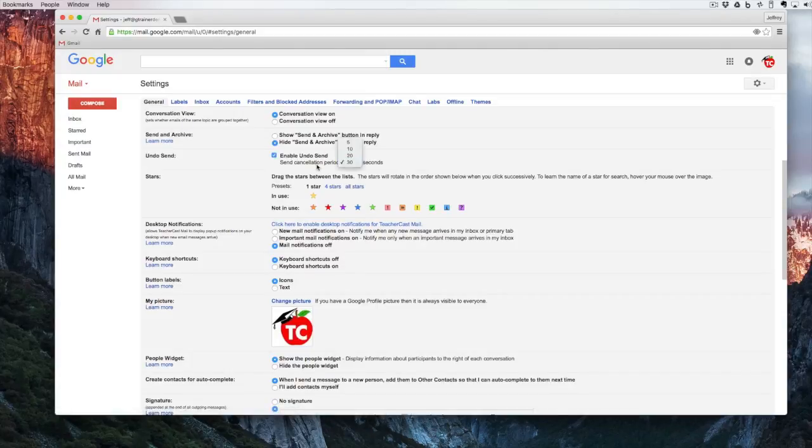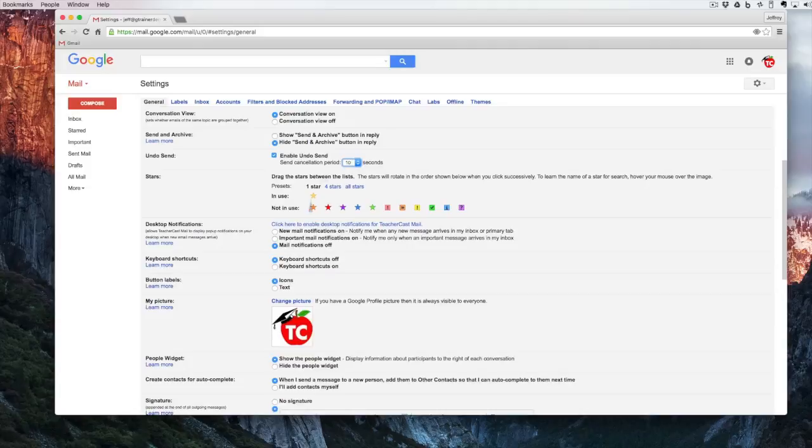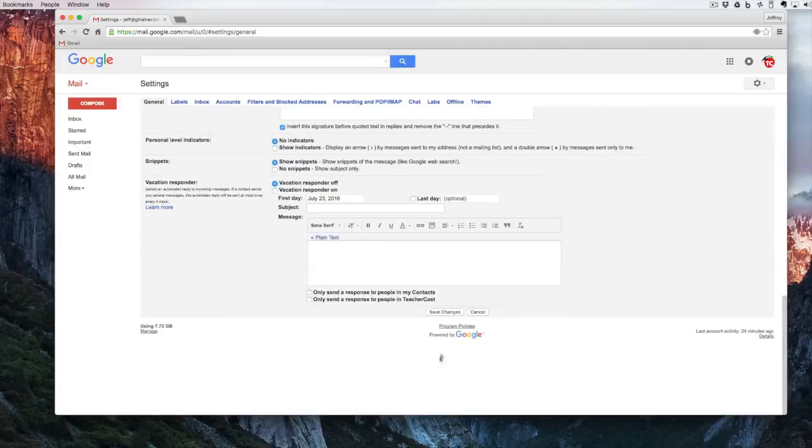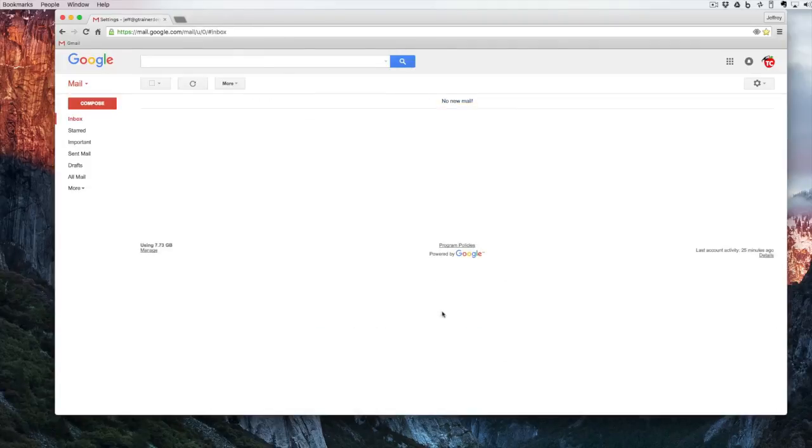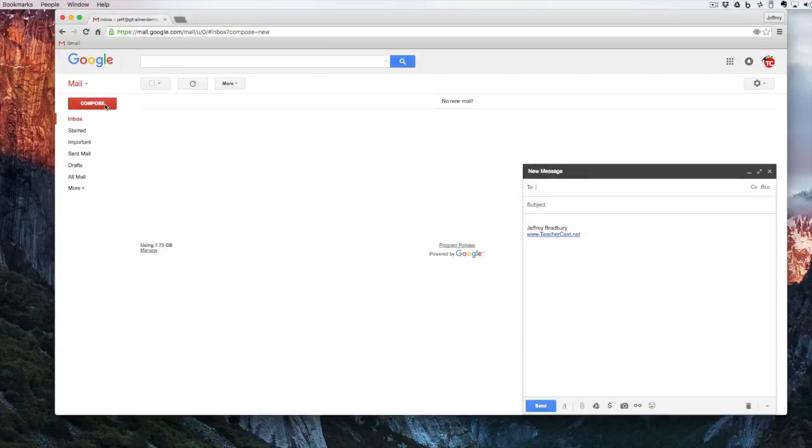I can send a cancellation period of 5 seconds, 10 seconds, 20 or 30 seconds. I'm going to set this for 10 seconds. And when I hit save, what this is going to do is it's actually going to hold off on sending the email for up to 10 seconds after I send it.